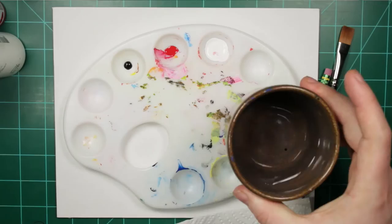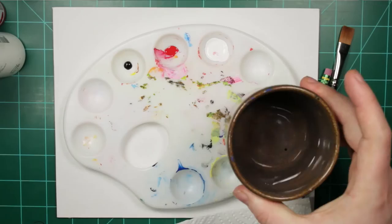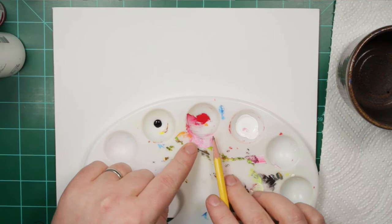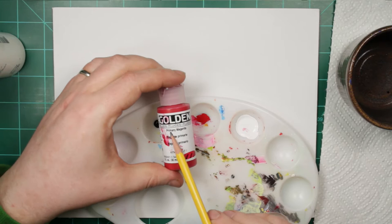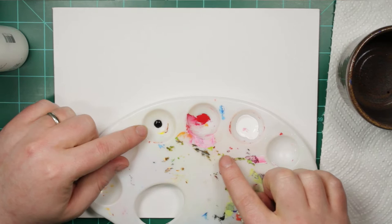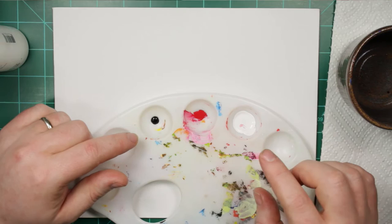It's real easy to do, and here are the supplies you're going to need. A paper towel and a cup of water. A palette with any color of paint, plus a little bit of black and a significant amount of white. A pencil and a brush.